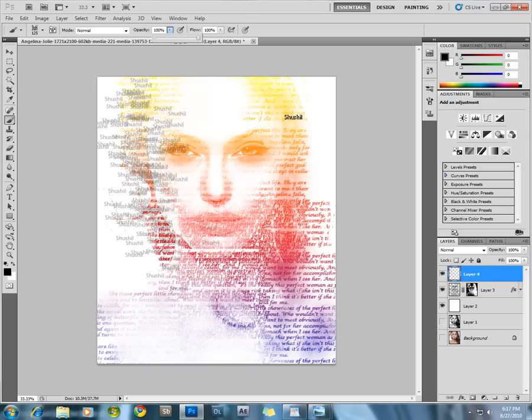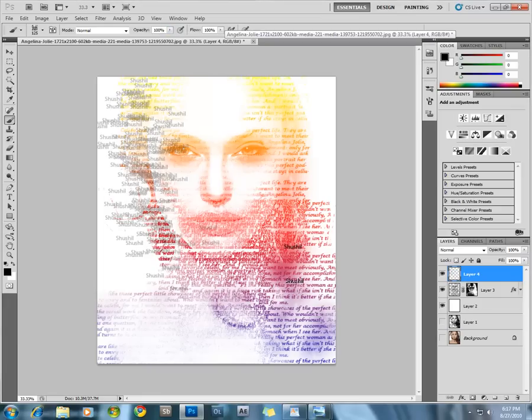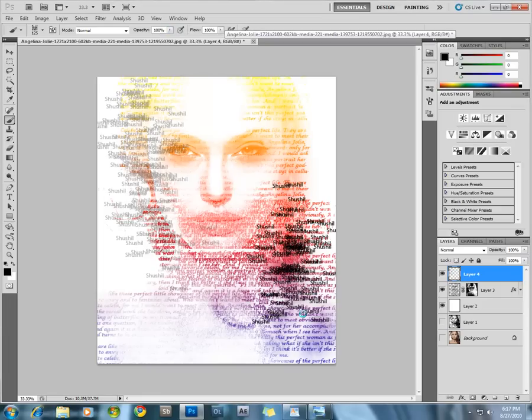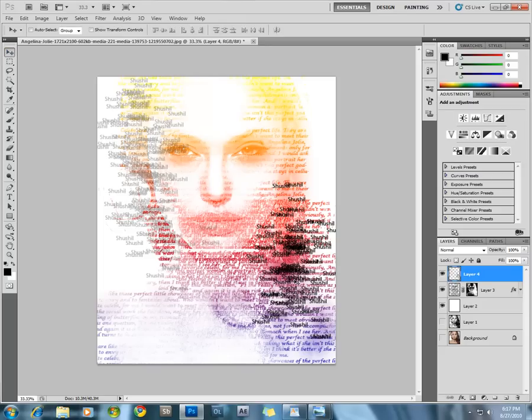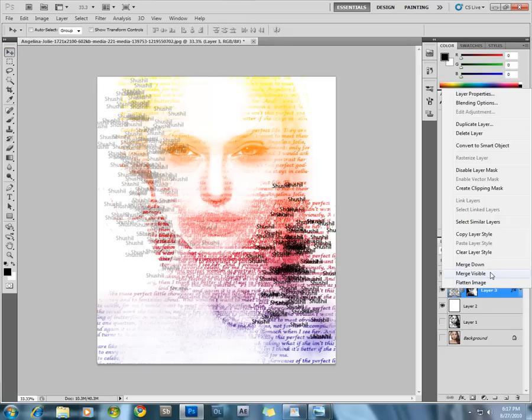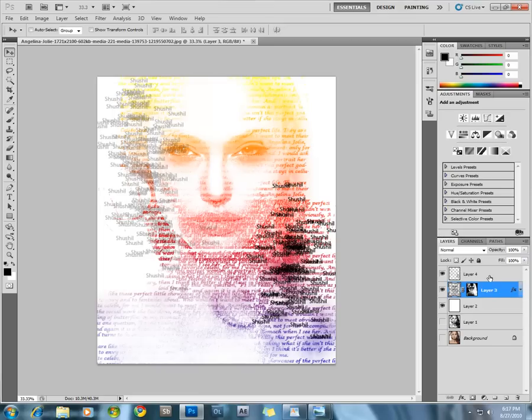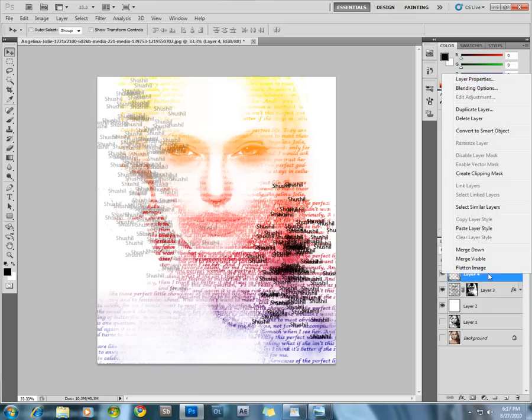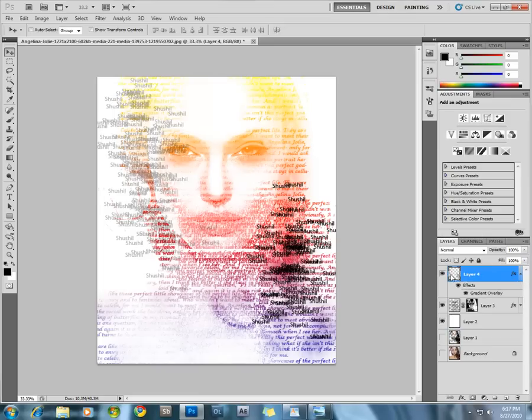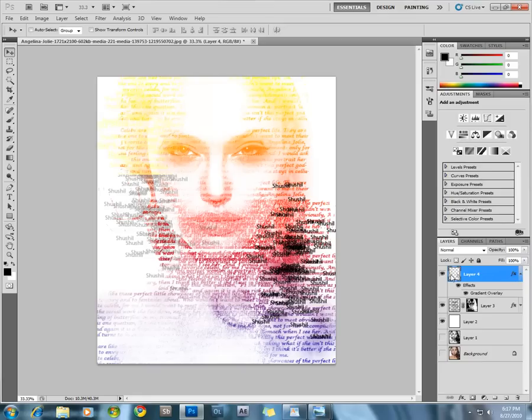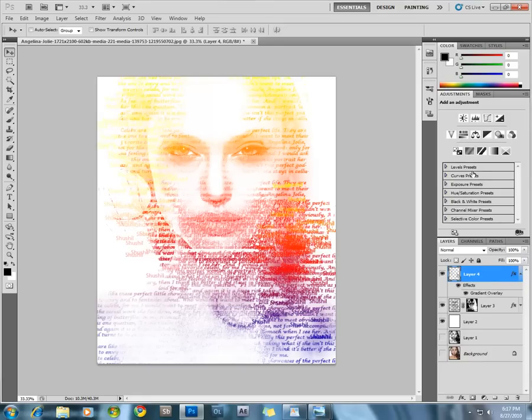Turn the opacity to 100%. Now select the layer we made with the text, copy the layer style, and paste it onto this layer that we just made. It looks much better.